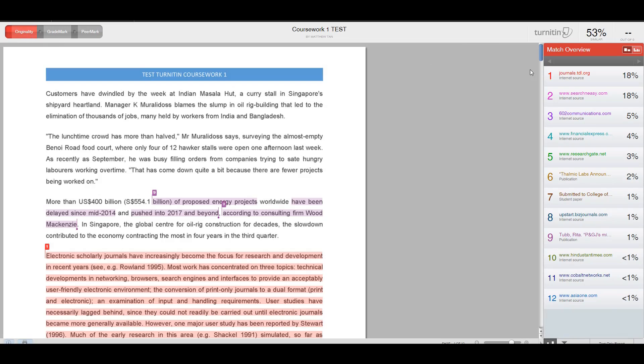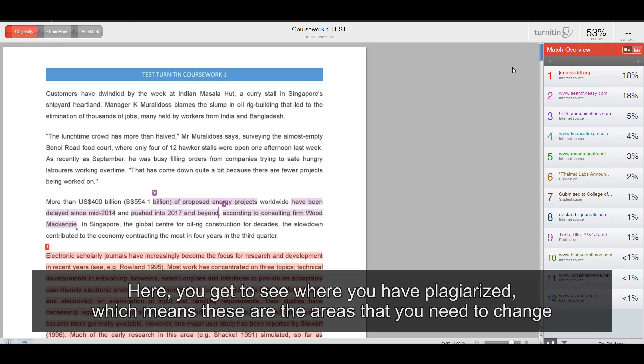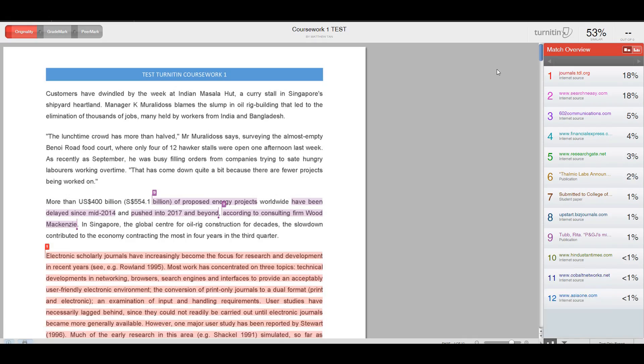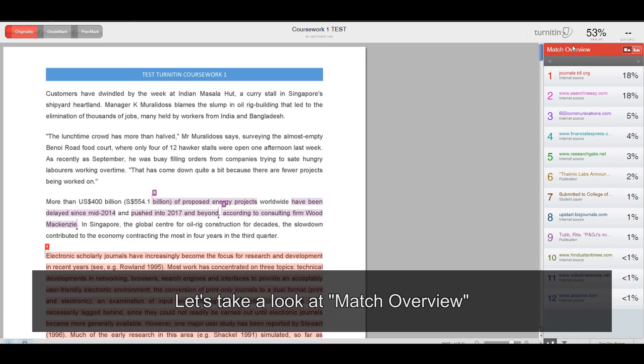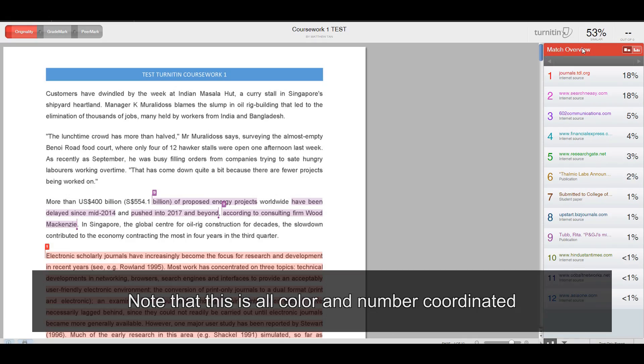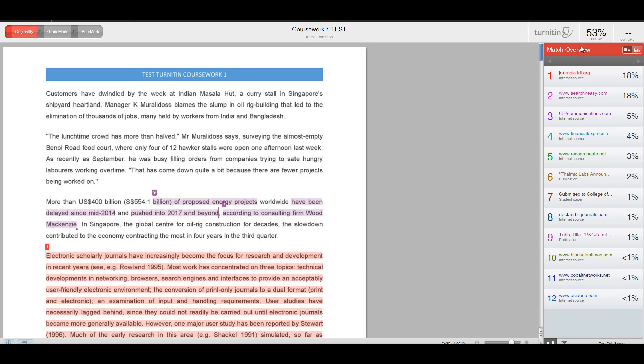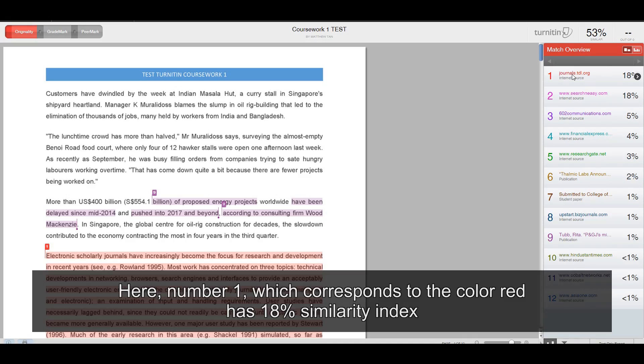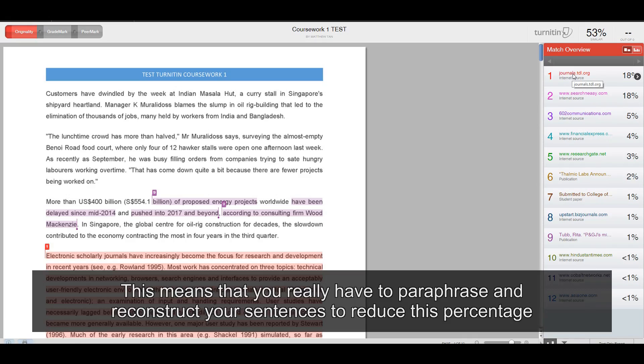Here, you get to see where you have plagiarized, which means these are the areas that you need to change. Let's take a look at match overview. Note that this is all color and number coordinated. Here, number one, which corresponds to the color red, has 18% similarity index. This means that you really have to paraphrase and reconstruct your sentences to reduce the percentage.